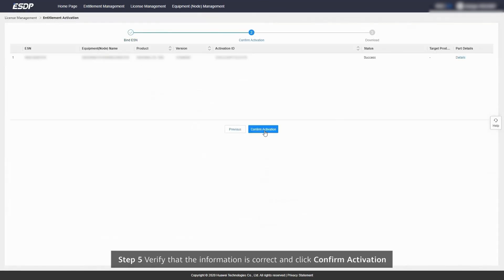Step 5. Verify that the information is correct and click Confirm Activation.